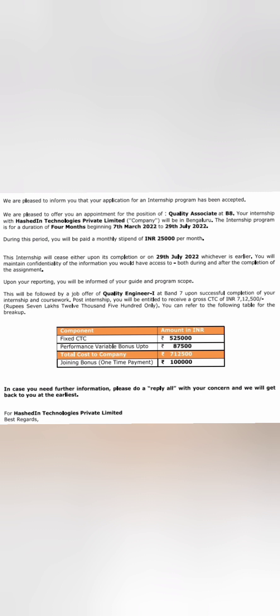The letter starts with 'Dear Student' and the student name I have masked. This is for the company called Hashteen Technology, which is in most of the campuses in Bangalore. The student was appointed at the position of Quality Associate at the band of B8, which is the company band. The appointment is for doing the internship for a period of four months, between 7th March 2022 to 29th July 2022.